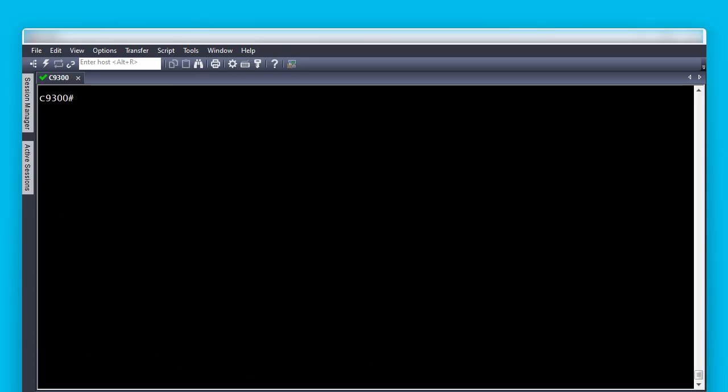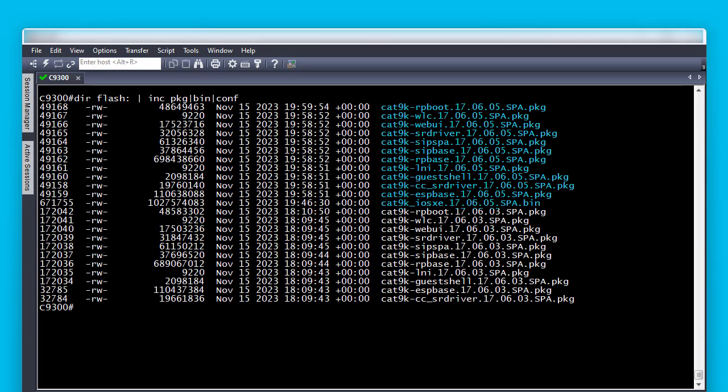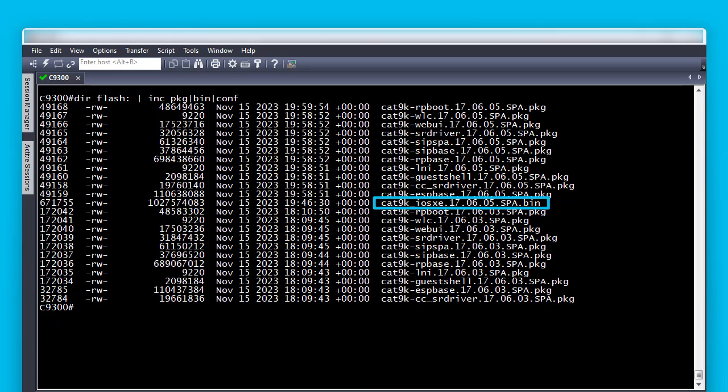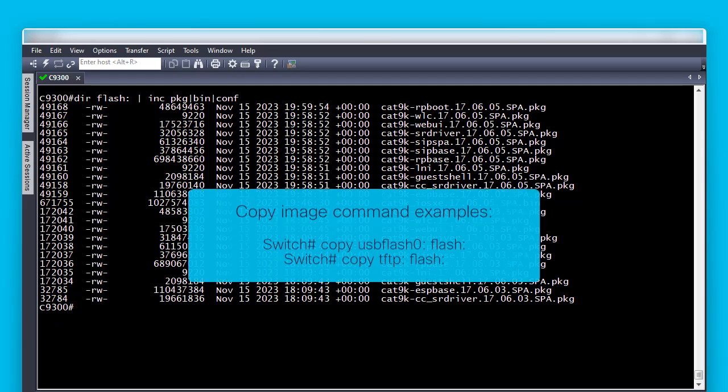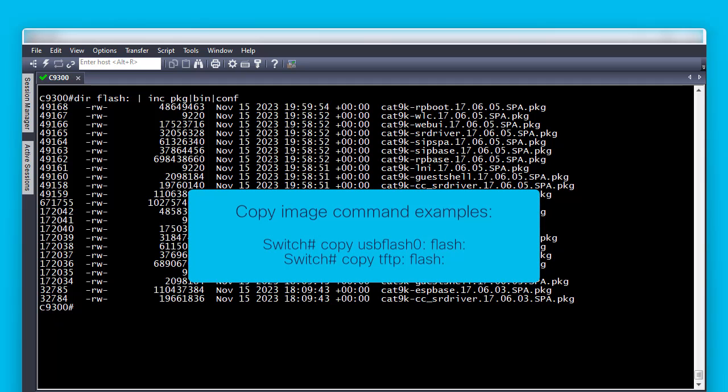If we review the flash content again, it shows we have the .conf and .pkg files used to boot into 17.6.5, and the .bin file for that same version. If the required .bin file is not shown in this output, next step will be to copy the .bin file of the new image to the flash drive.